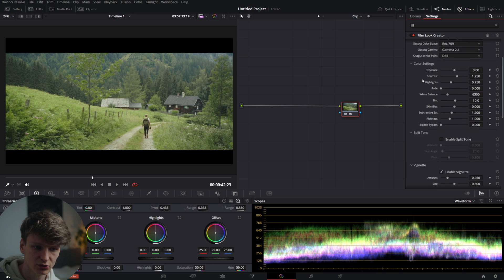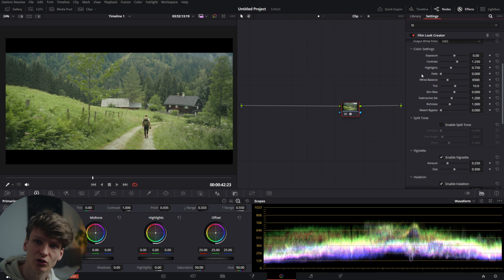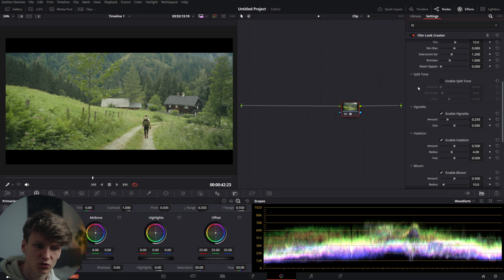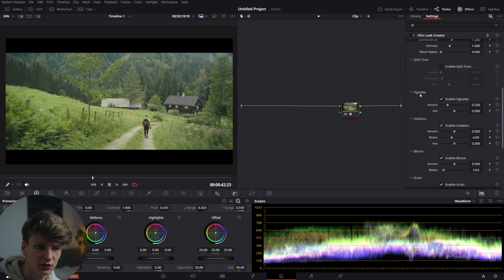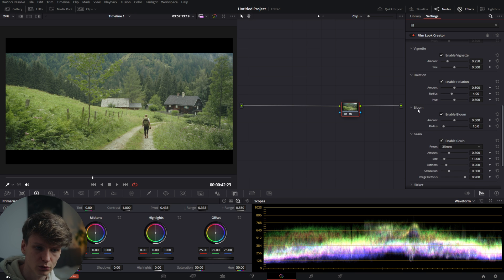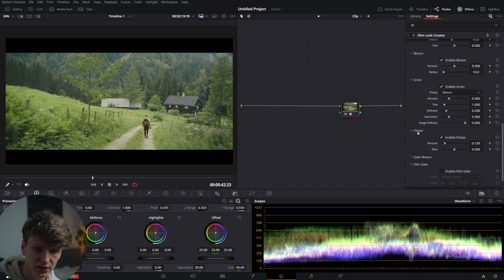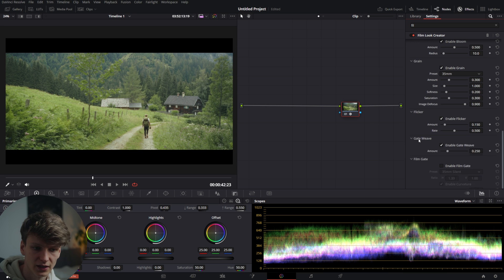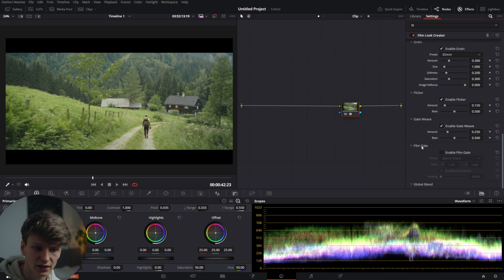There are quite a few more tabs inside this than just the CST. You have Color Settings where all your settings for color and exposure are. Split Toning is very interesting. Then there's Vignette, Halation, Bloom, Grain, some Flicker, Gate Weave, and Film Gate.